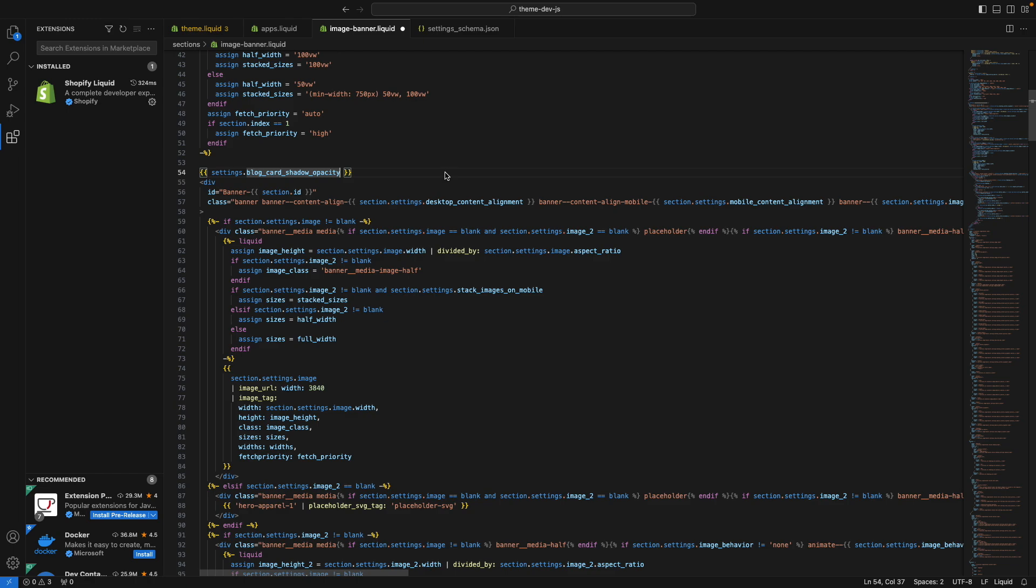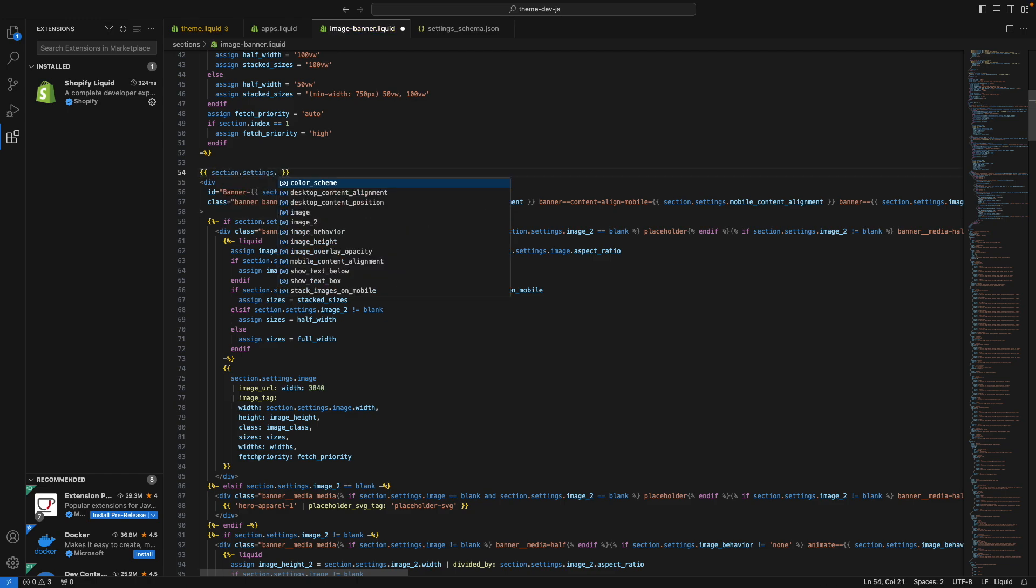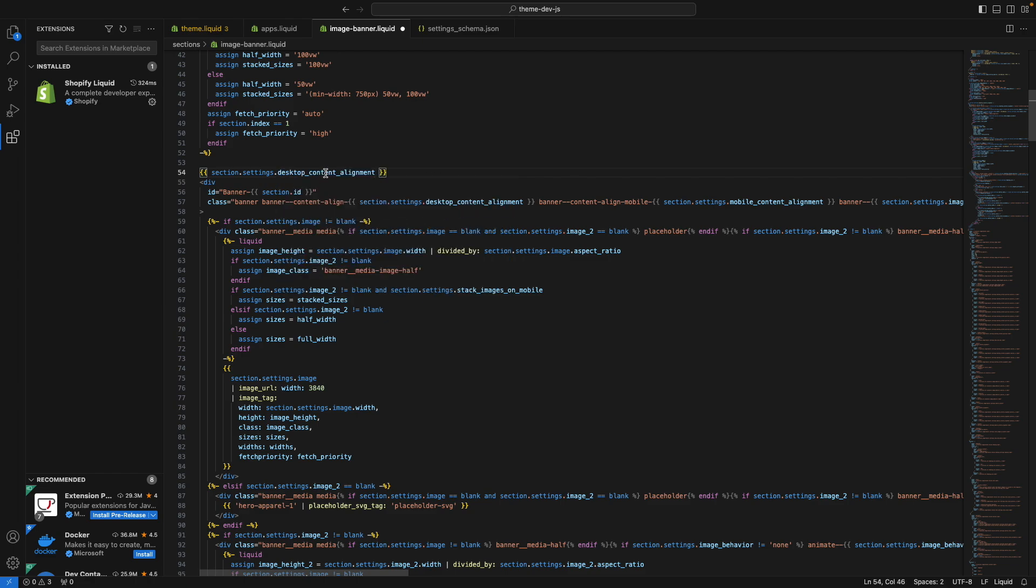This also works with settings in this file. So if I type section.settings, we can see here all the different settings that I have access to in this section file. So for example, if I select this one, I can hover over it to see its type right away.